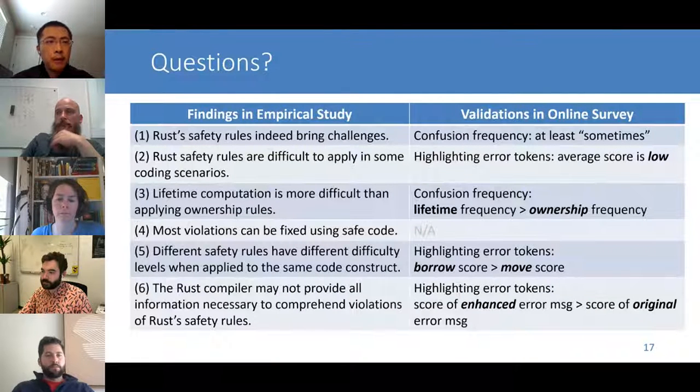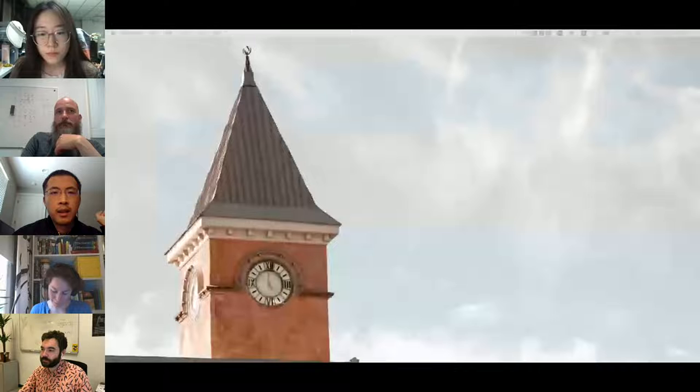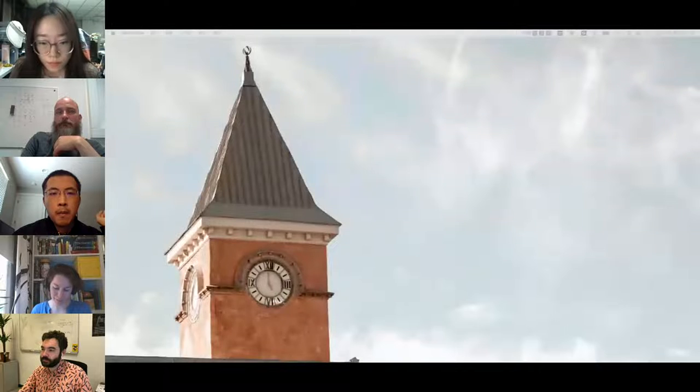We observe that Rust safety rules are difficult to apply in concrete coding scenarios, and error messages provided by the Rust compiler may not be helpful enough. In total, we gain six findings about the programming challenges caused by Rust safety rules. Those findings can be useful for Rust learners and programmers, and are confirmed by the online survey with statistical confidence.